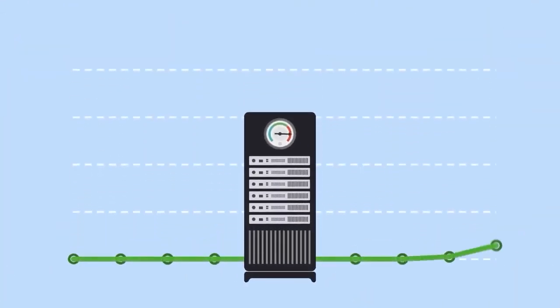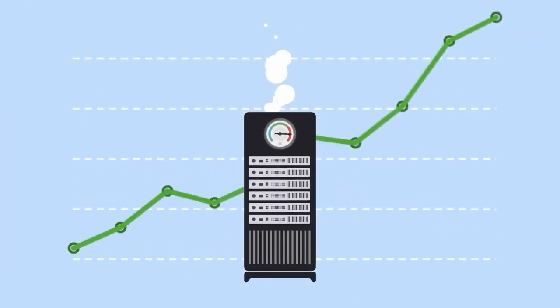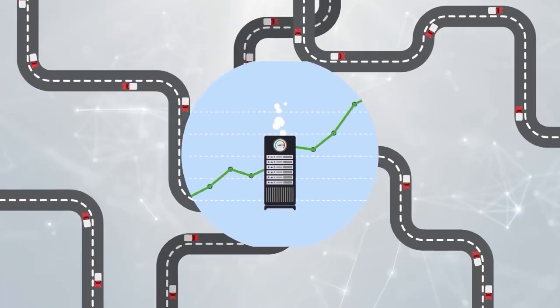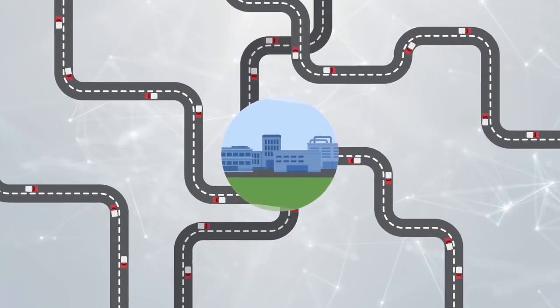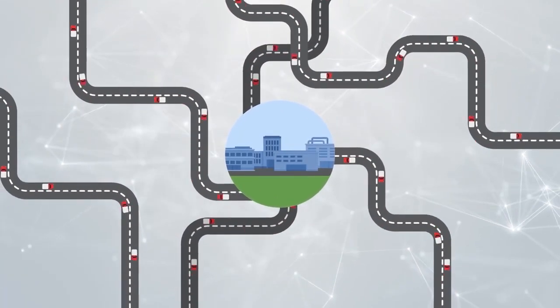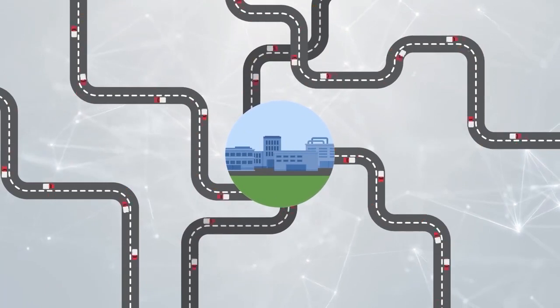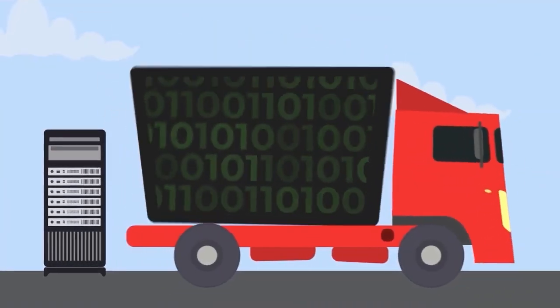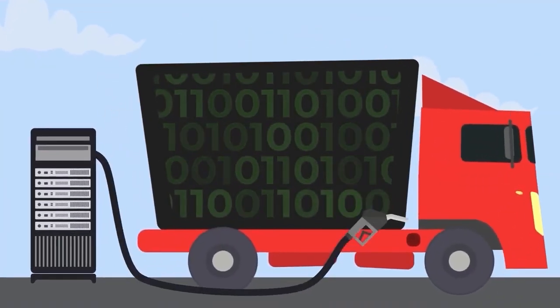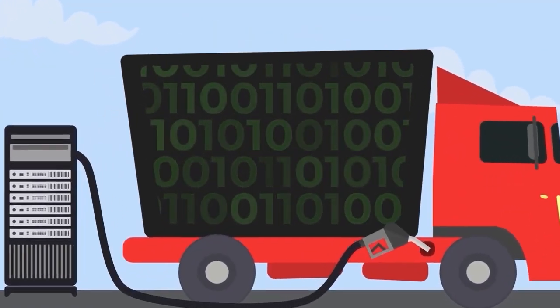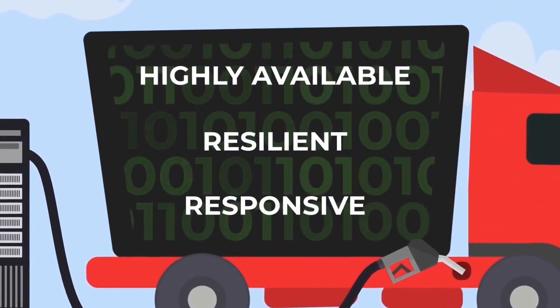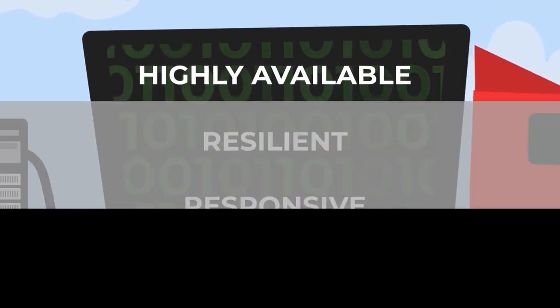This exponential growth has put significant pressure on cloud-based service providers. Data centers have become the epicenter in this information highway. Data is the new oil of the information economy, requiring highly available, resilient, and responsive clusters of data centers.